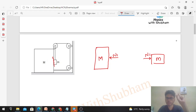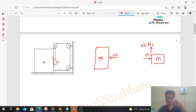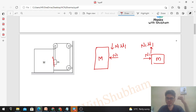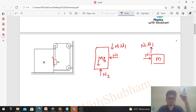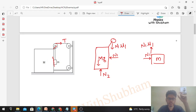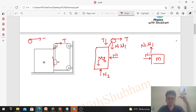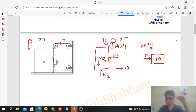When we talk about contact forces, there are two: normal and friction. Since small m is moving downward, friction on small m acts upward — and since there is relative motion, it is limiting friction: μ1·N1 upward on small m. By Newton's third law, friction acts downward on capital M as μ1·N1. Capital M's weight Mg acts downward, ground normal N2 acts upward, tension T comes from the pulley in forward and downward directions, and ground friction μ2·N2 acts backward (limiting).